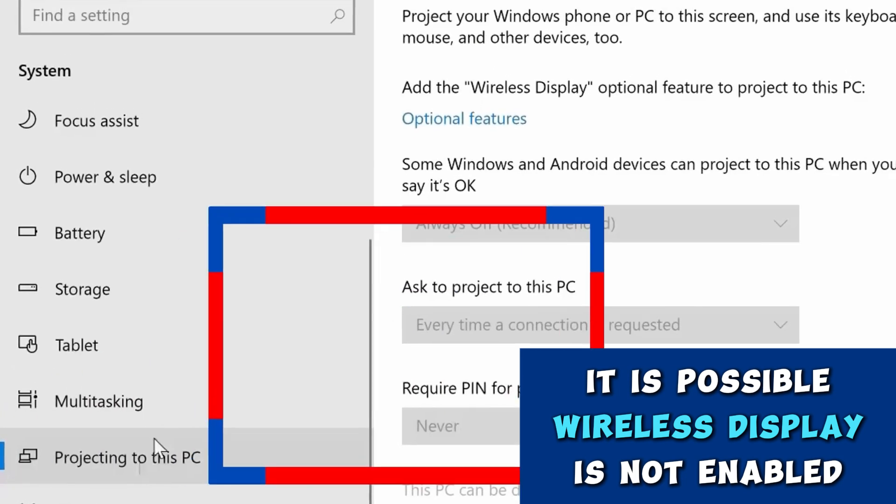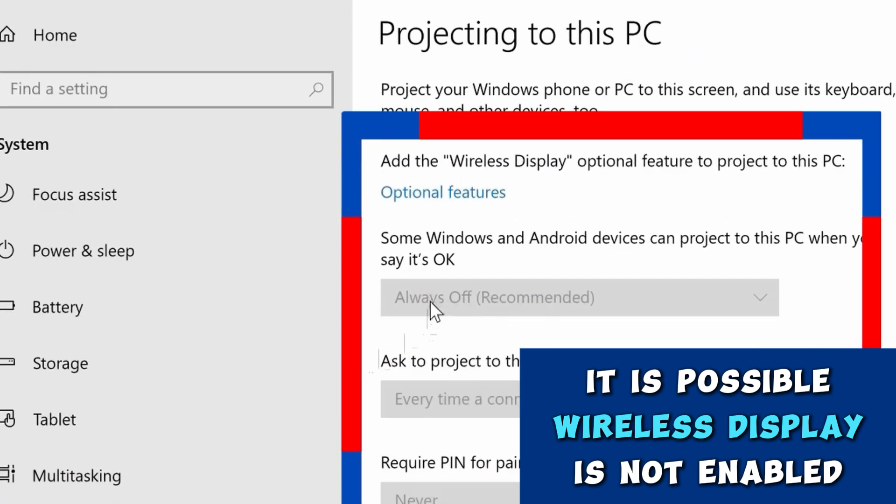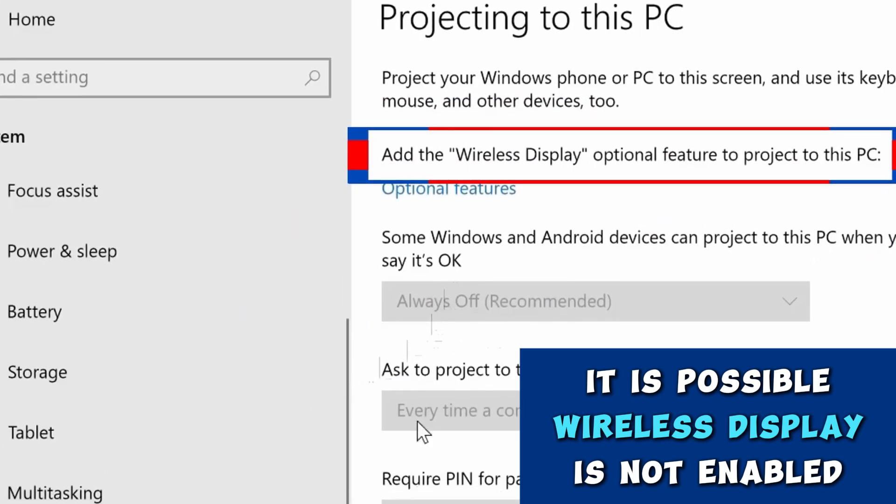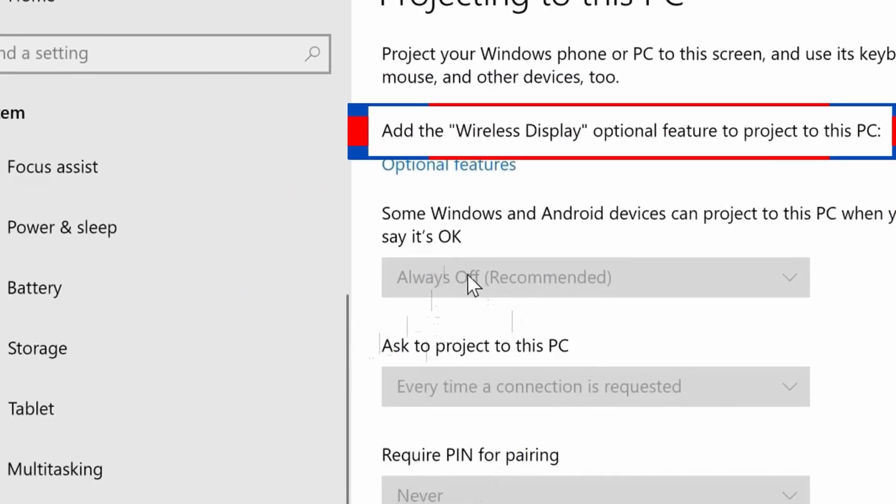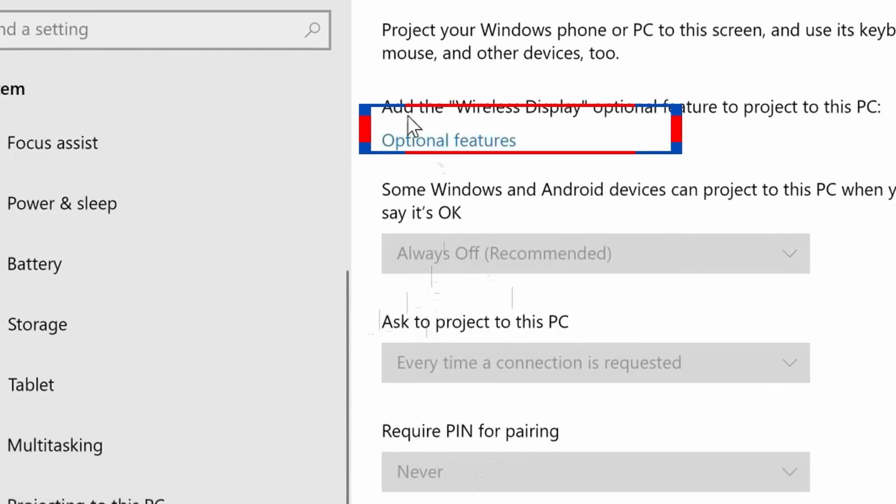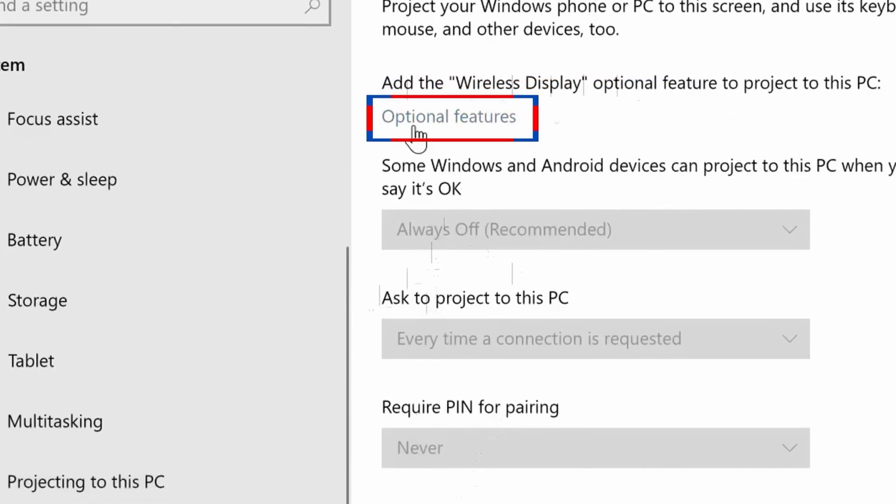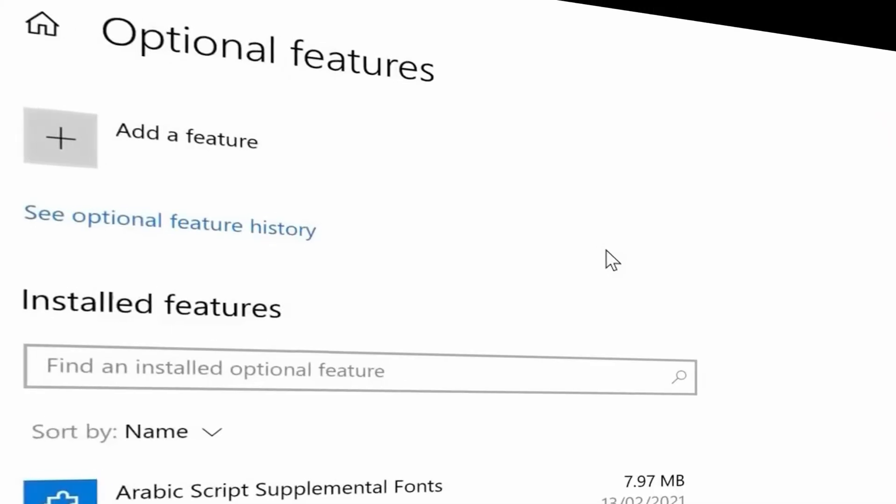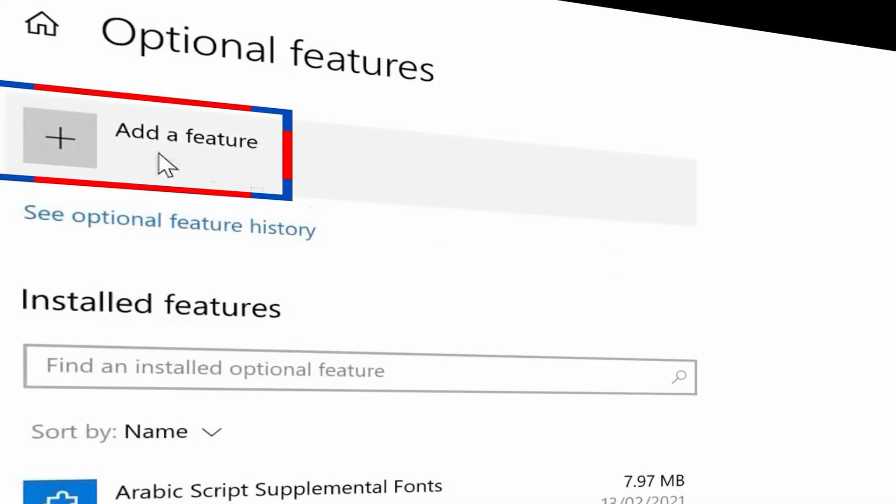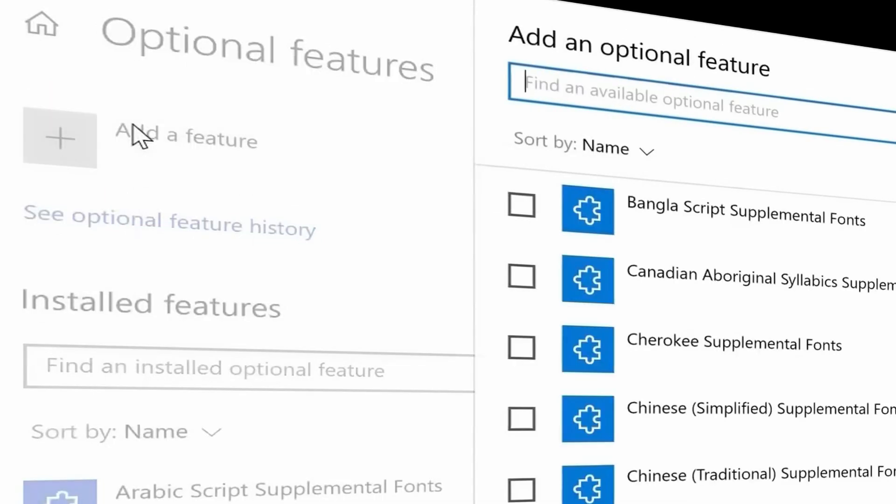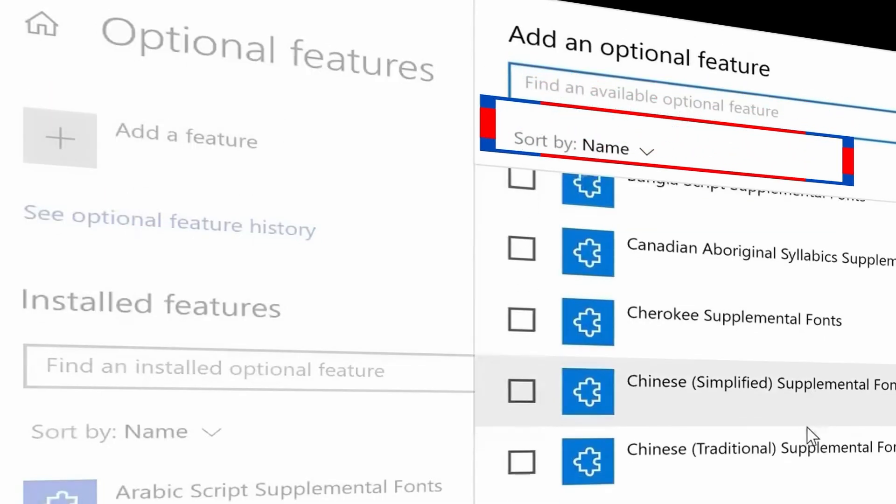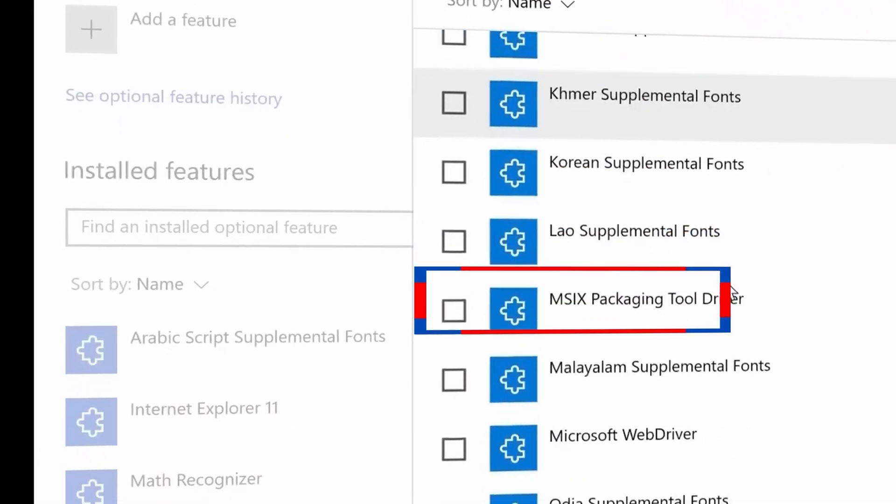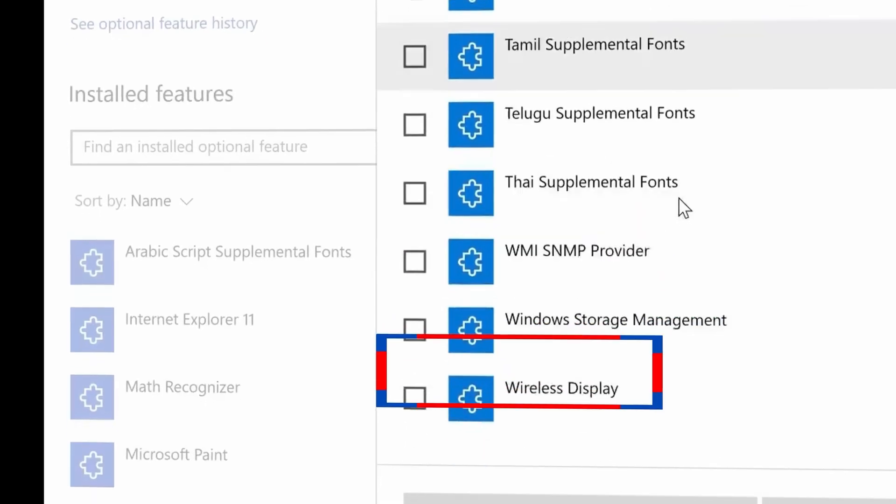When it opens, it is possible the wireless display feature is not enabled on your PC. Then you need to add it. Click on Optional Features. Now add a feature. From the list, search for wireless display, select it, and install it.